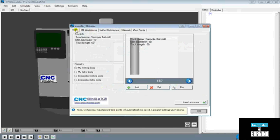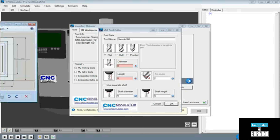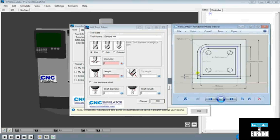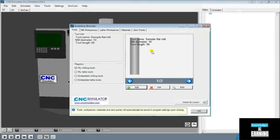So the first thing we need to do is set up a part. Click Add and create a new tool. Go ahead and call this 'sample mill.' The information we're going to put in is the diameter — we need the diameter of this mill to be 10 millimeters. So we adjust that to 10 and then give this a length of 50. Once you're done here you'll see a preview. Go ahead and accept that and hit OK. For now I'm going to cancel that because I already have one created here.